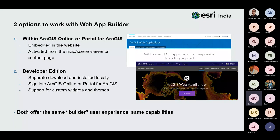With Web App Builder, you have two different options. The first is within ArcGIS Online or Portal for ArcGIS, accessible from a web map, web scene, or the content page. The other is the developer edition, which you can download and install on your own machine — useful if you are a developer wanting to make changes or apply custom widgets. No matter which option you choose, the user experience is the same.